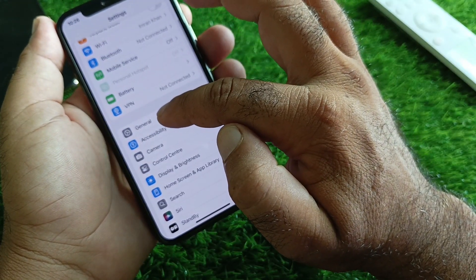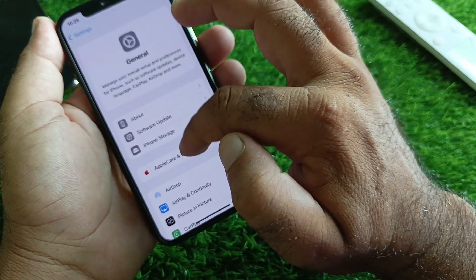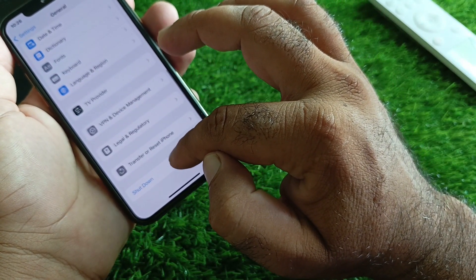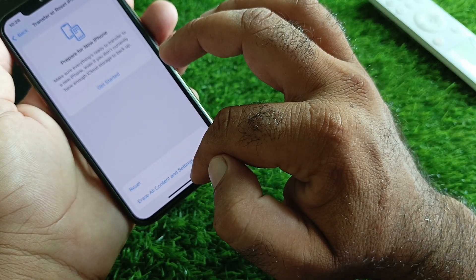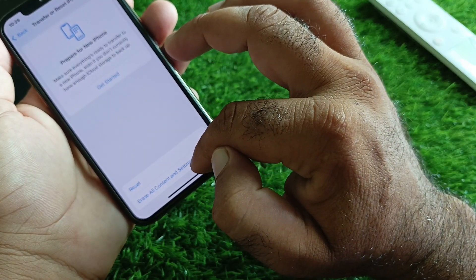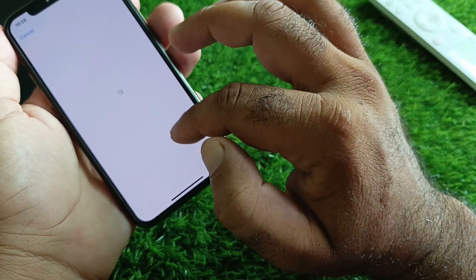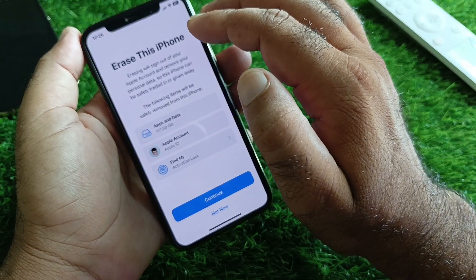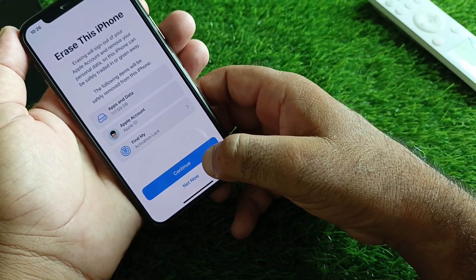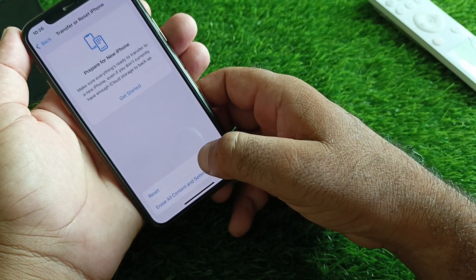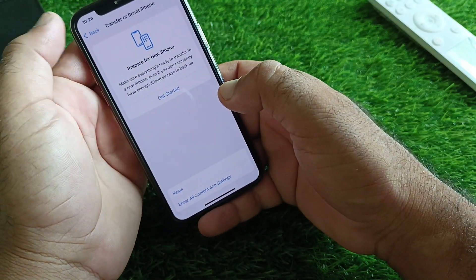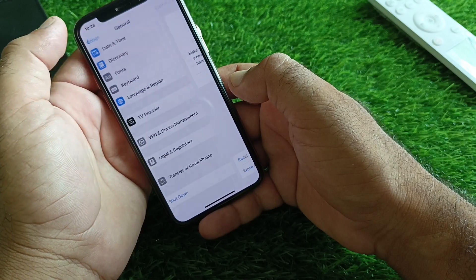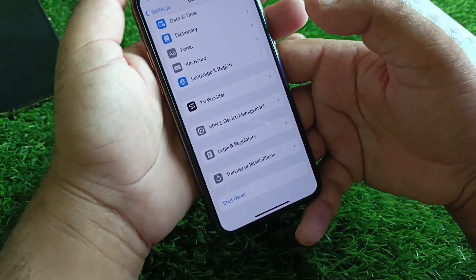Scroll down, click on General, then click on Transfer or Reset iPhone, and click on Erase All Content and Settings. Make sure that you have a backup of your device first, then restore that backup after you reset your iPhone.